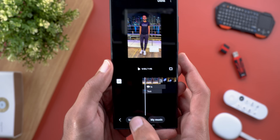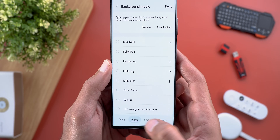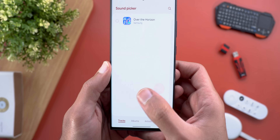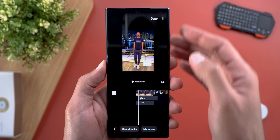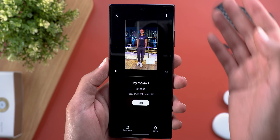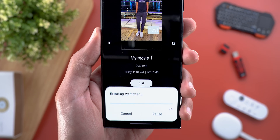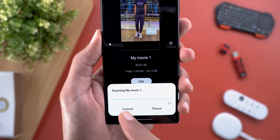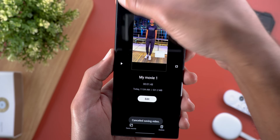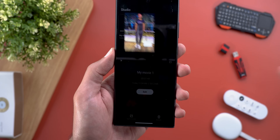You can add soundtracks that are already included in the app across several categories, or add your own music. Once you're happy with the changes, tap done and it gives you the option to export the movie. You can also delete the project or keep it and come back to it later whenever you want.